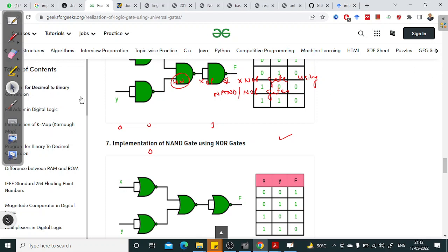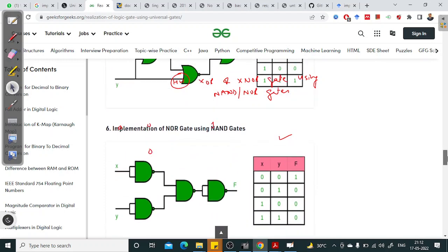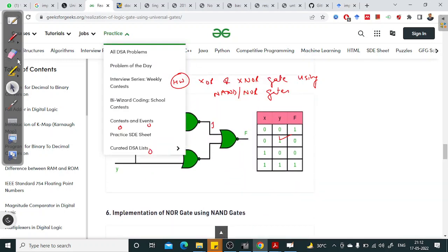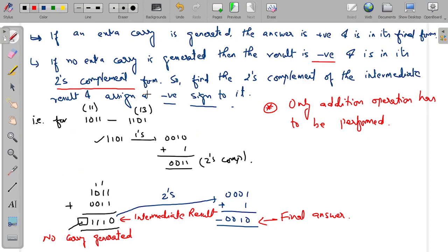We can go on and design any logic function using NAND and NOR gates. We will see further how to extend this concept to design some complex logic functions. I'll stop here and we will continue from here in the next class.